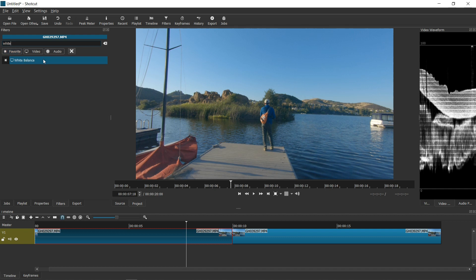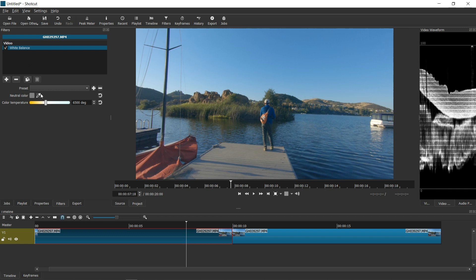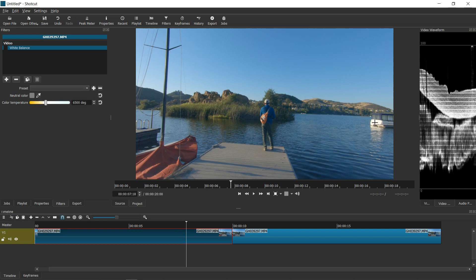So let me choose white balance on the filter. I'm then going to select an area where I think should be a neutral color, and I'll set my white balance there.